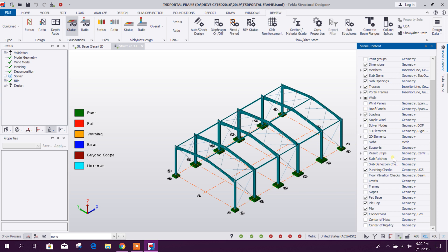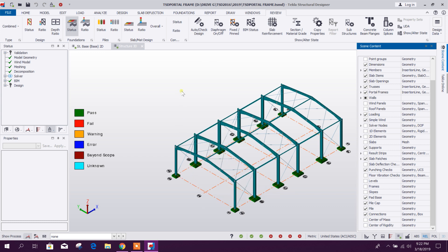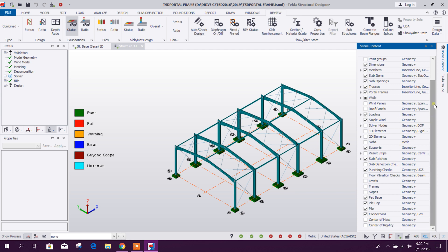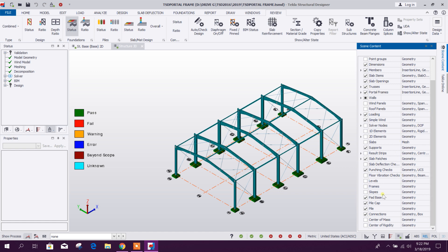After that stage, we will go for the workflow from this Tecla Structural Designer 2019 to Tecla Portal Frame Designer 2019. And from there we will do connection design in Tecla Structural Connection Designer 2019.